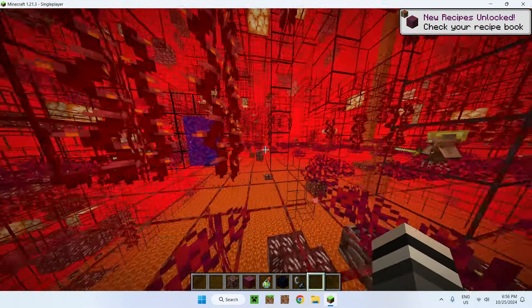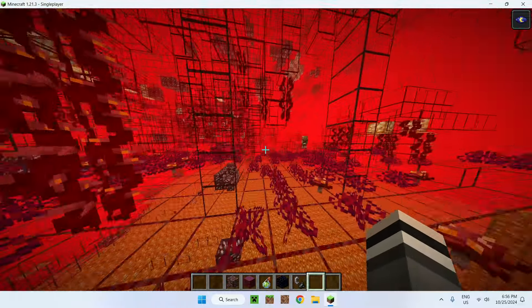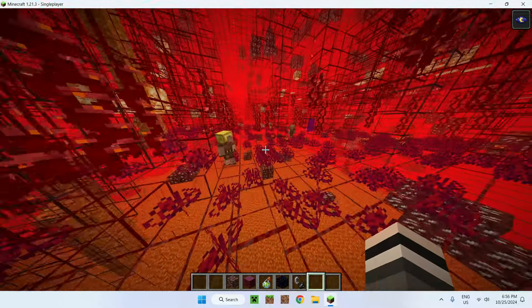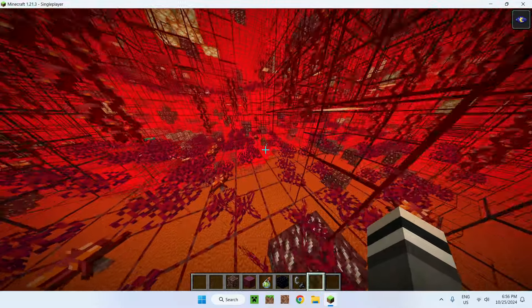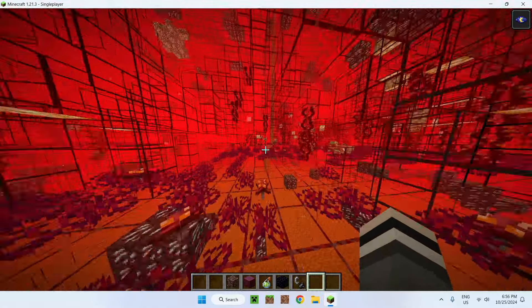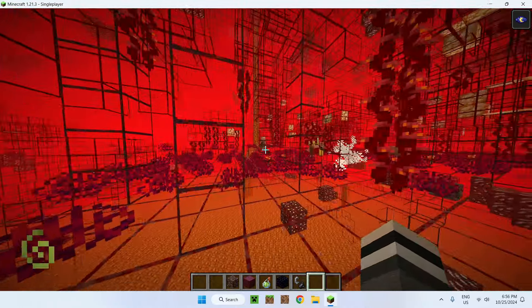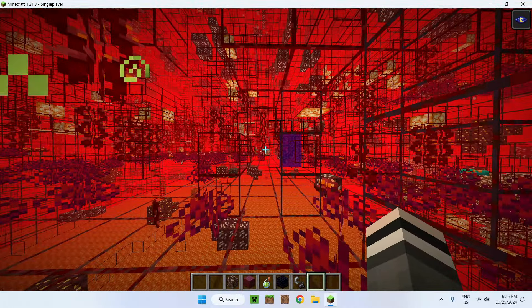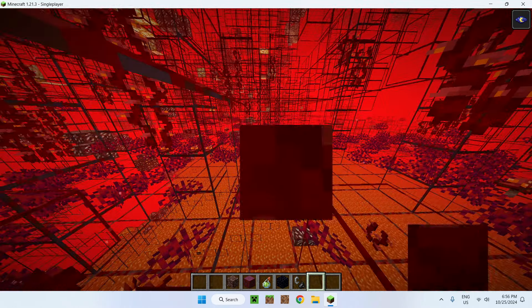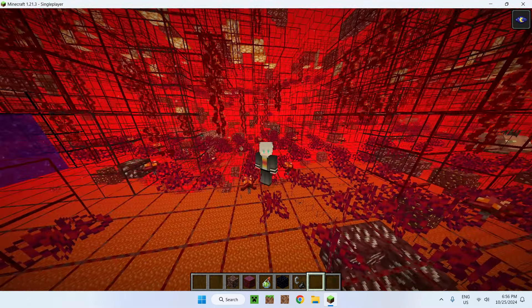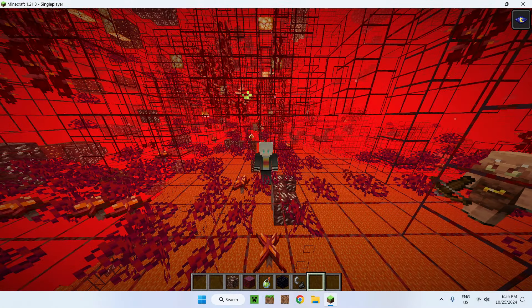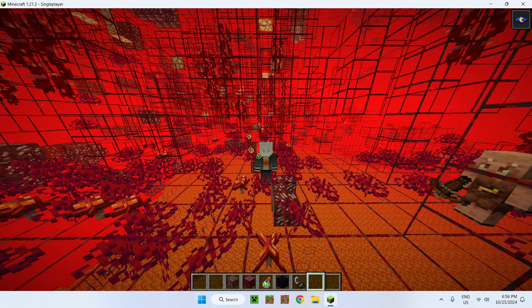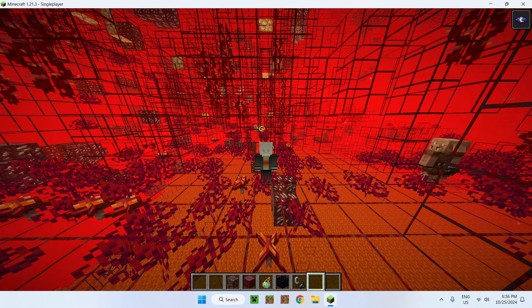So this mod, or may I say resource pack, lets you see behind blocks. Lets you see bases, player blocks, everything. It's a very useful resource pack. You can see more activity in the background, really cool. So in this video I showed you how to get X-Ray in Minecraft Java 1.21.3. Bye bye.